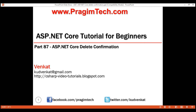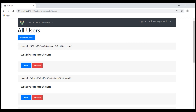This is part 87 of the ASP.NET Core tutorial. In this video, we'll discuss how to display delete confirmation. At the moment, we are on the list users view. When we click any of the delete buttons against any of these users, the respective user record will be deleted straightaway without any sort of confirmation. Since delete is a destructive operation, it's always better to display a confirmation before actually deleting the underlying database record.